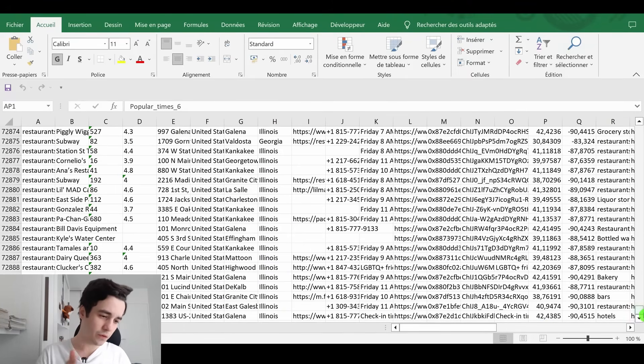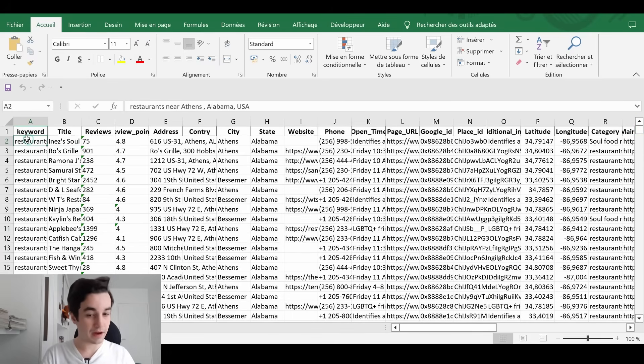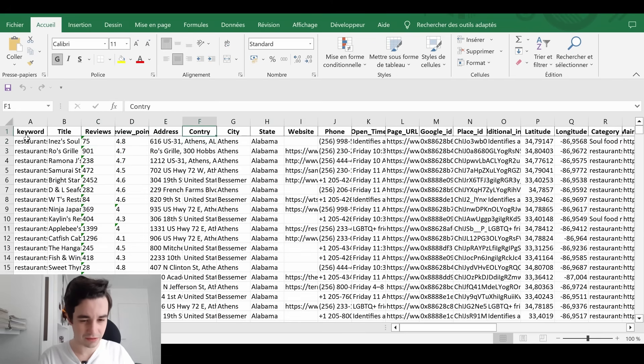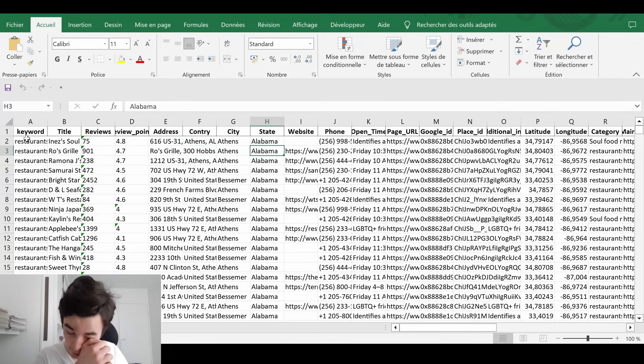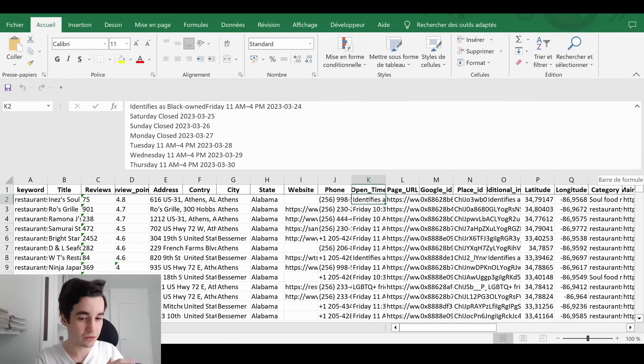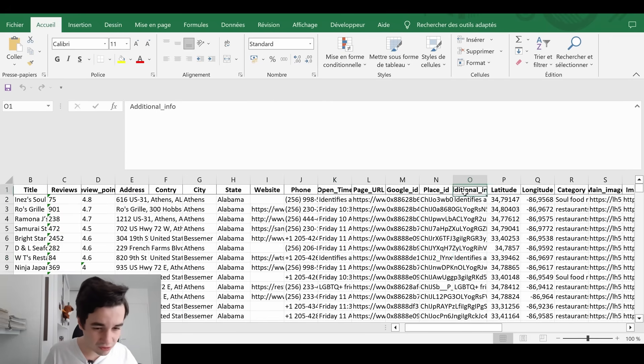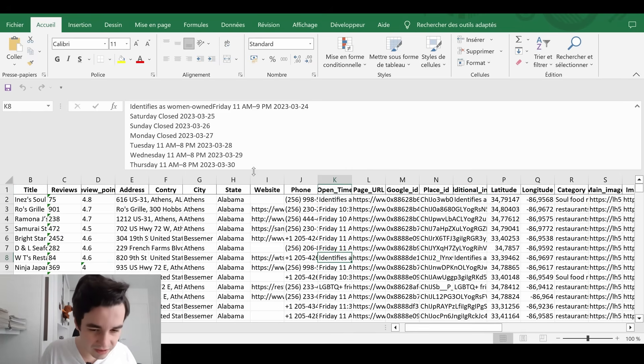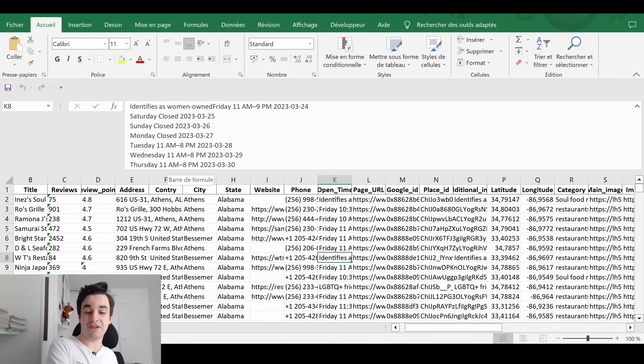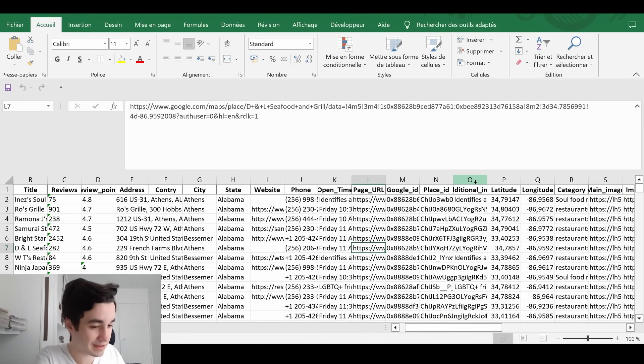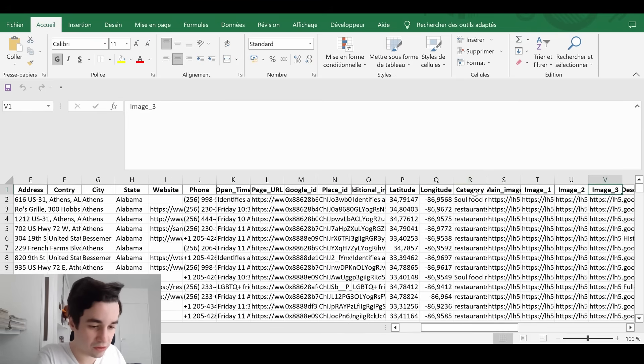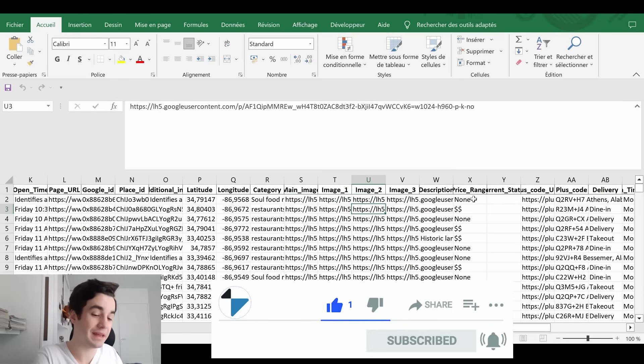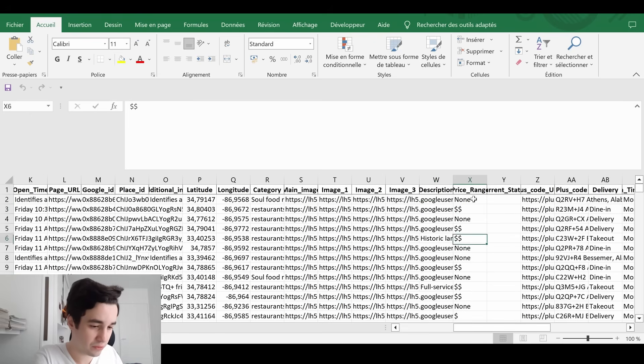But let's take a closer look, shall we? We've got our keyword, the name of the restaurant, the number of reviews, the rating, the address, the country, I assume, the city, the state, the website, the phone number, the opening hours from Monday to Sunday. The silly thing here is that they combine the additional info and the opening hours. If you take a look at these data hours, it's identified as woman-owned. And then you've got the opening hours. I've got the URL of the Google Maps detail page, the coordinates, the latitude and the longitude, the category, up to four image URLs, the description, if there is any, the price range, the current status.